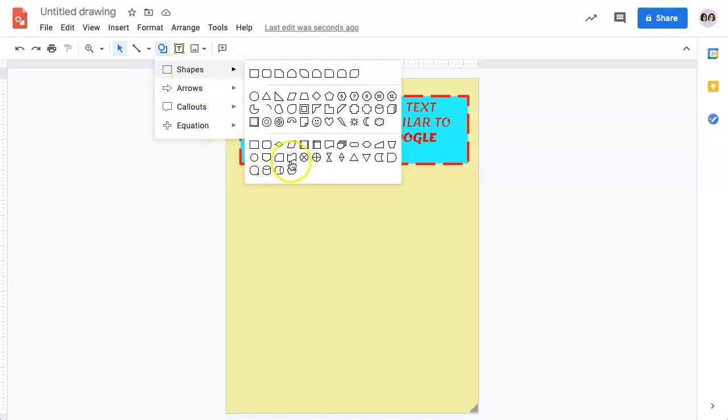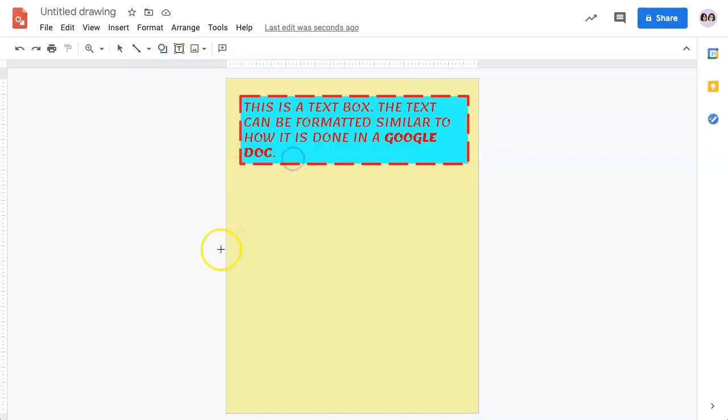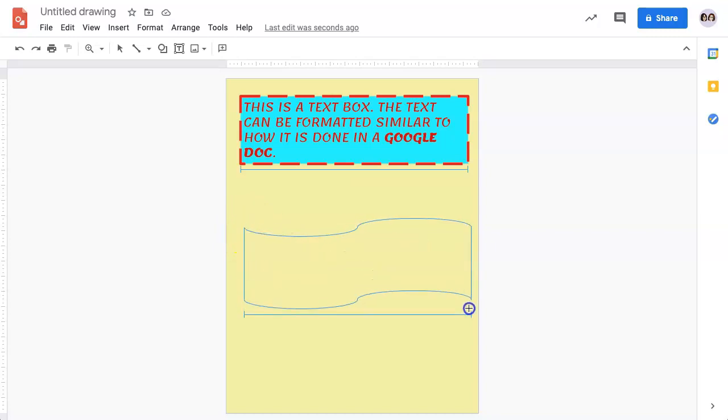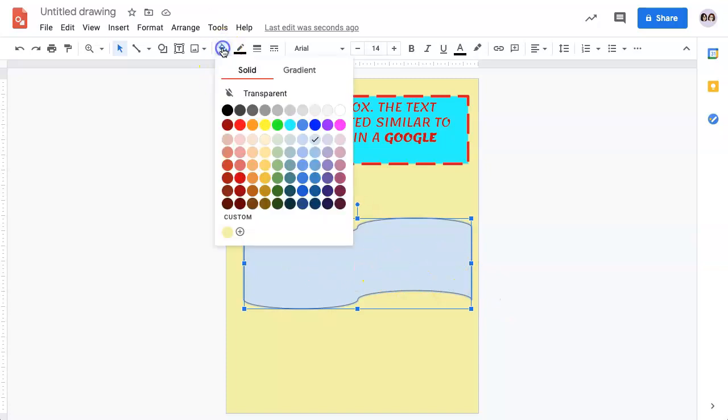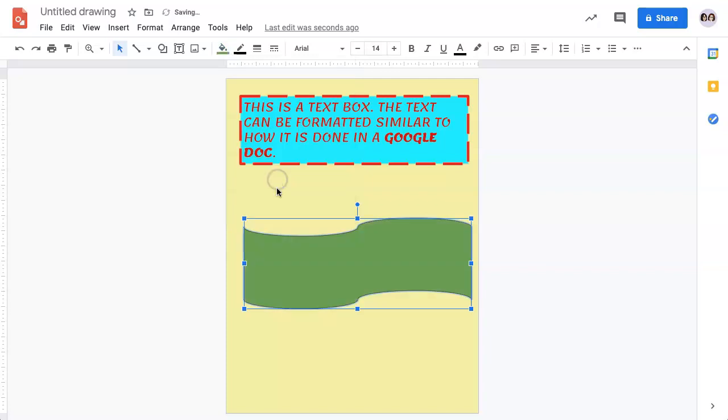Once you select a shape, use your mouse to draw the shape. It will default to a standard color, but you can change the color by coming up here to the bucket and adjusting the color.